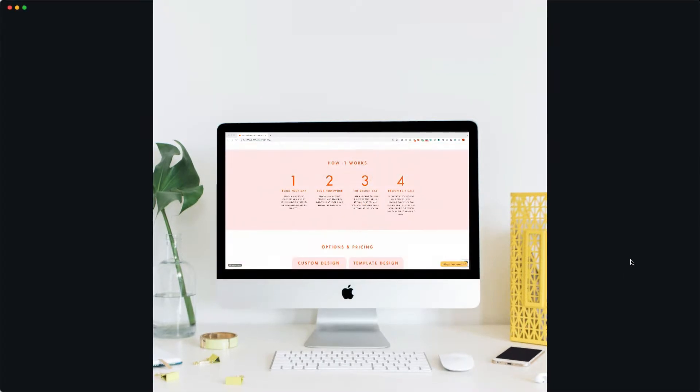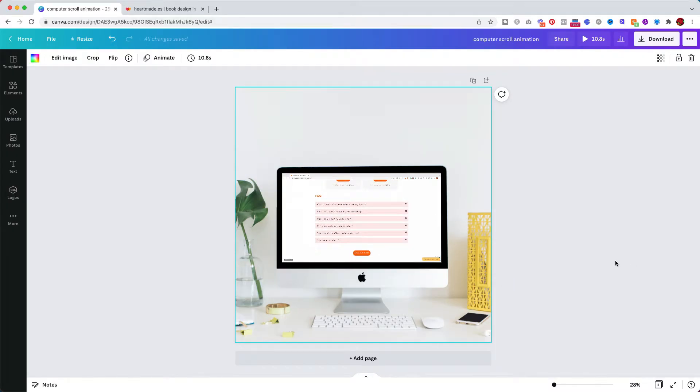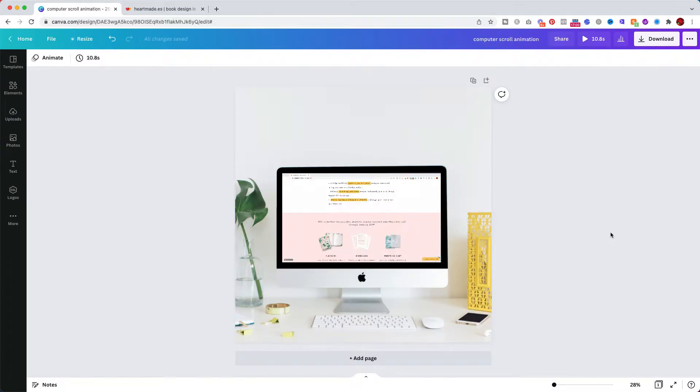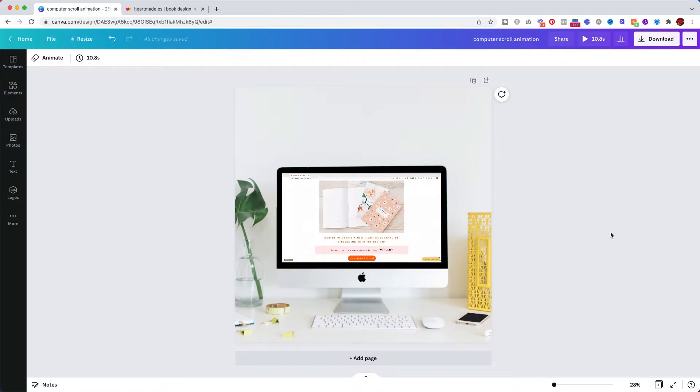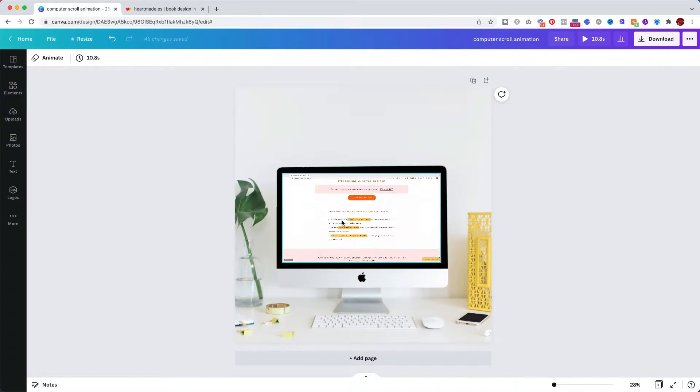Okay so we are here in Canva, this is the end result but we are going to go step by step and show you how you can create an animation like this.